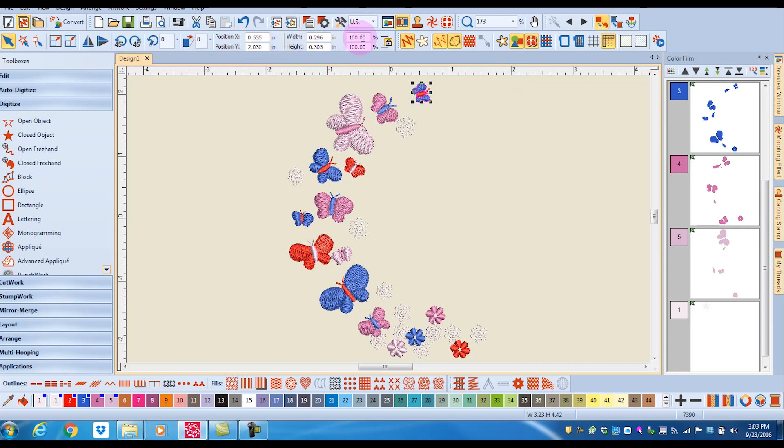In the transform toolbar, the proportional scaling is locked by default. So that means I'm going to be increasing both the width and the height of the butterfly by the same amount.